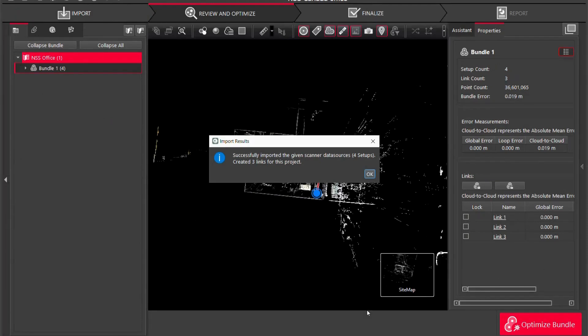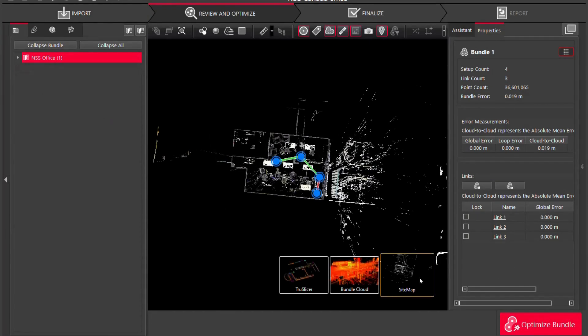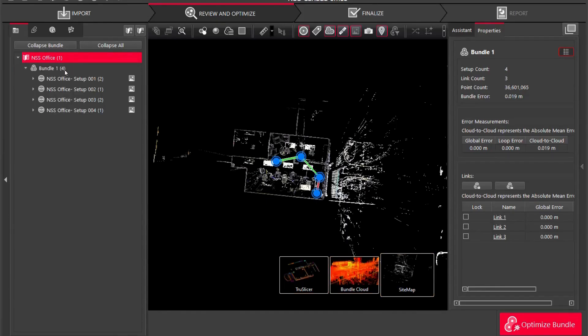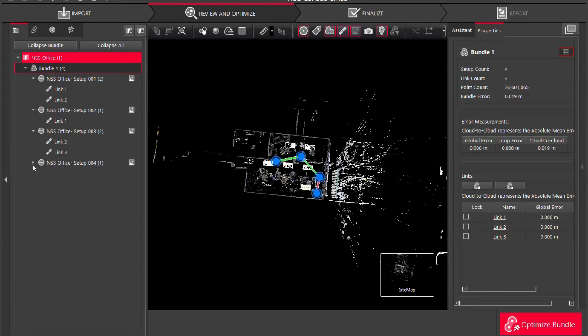We have successfully imported the scans so I'm just going to click OK and you're going to see here I have my sitemap, bundle cloud and true slicer. Off to the left I have my actual bundle and I got each scan set up in there, and if you click on each scan set up you're going to see what links are attached to what scans.